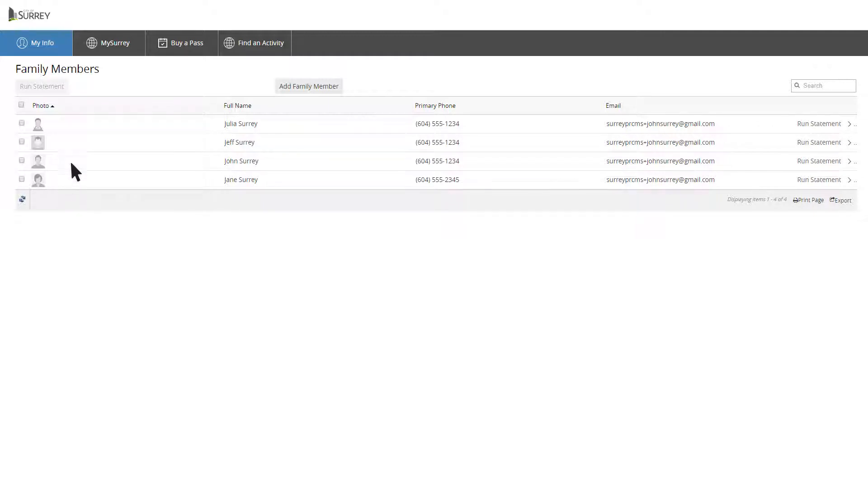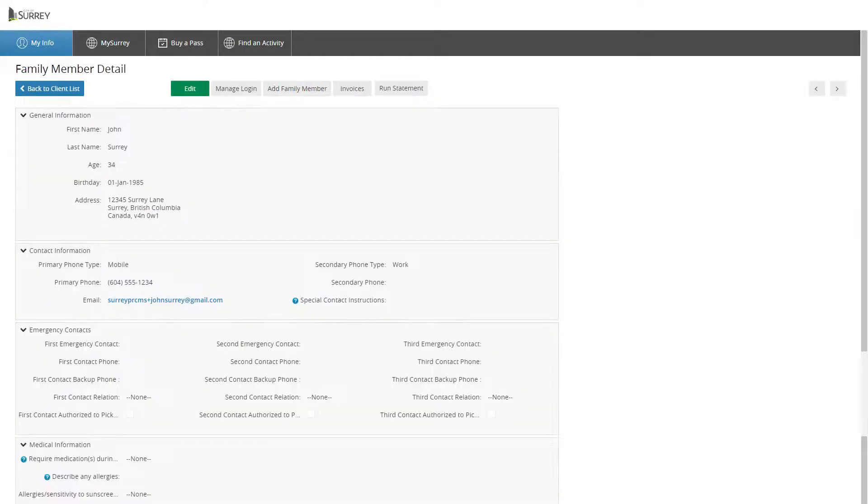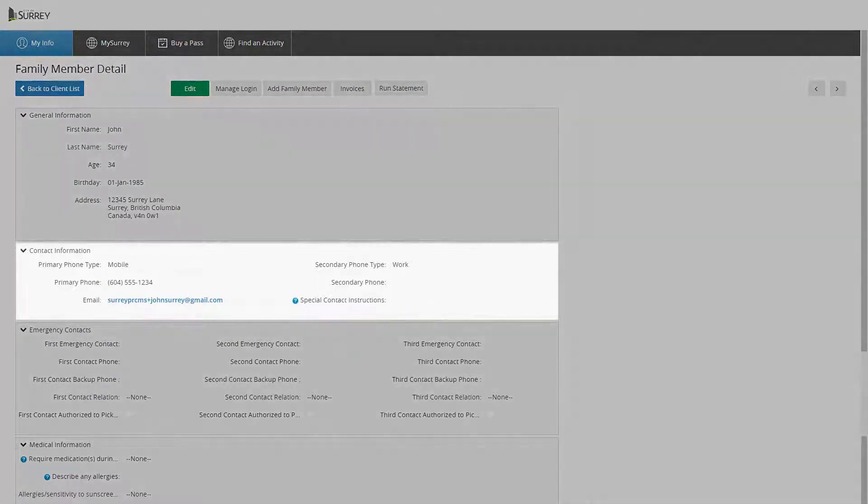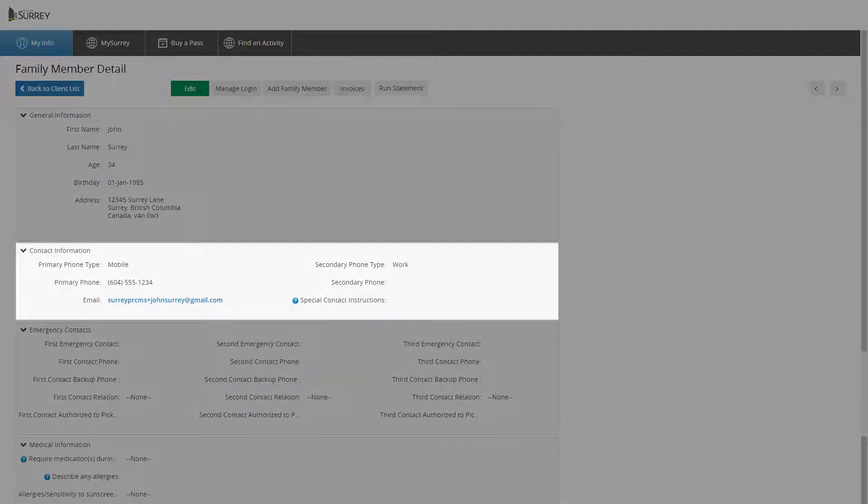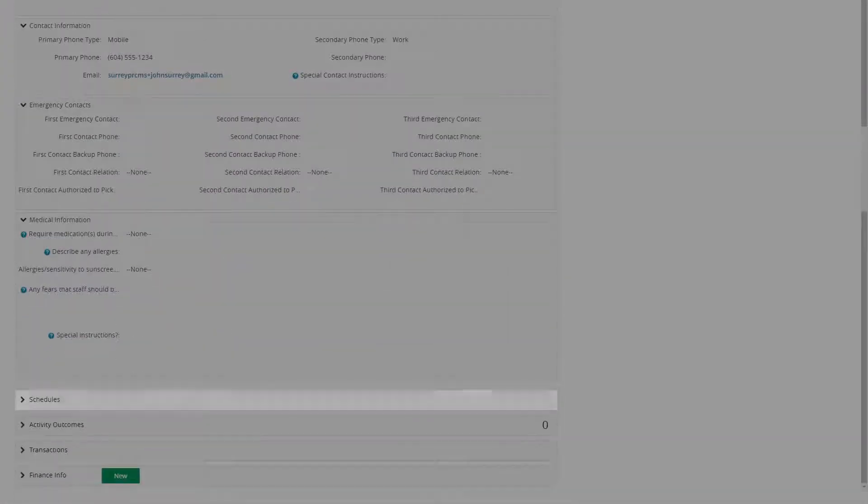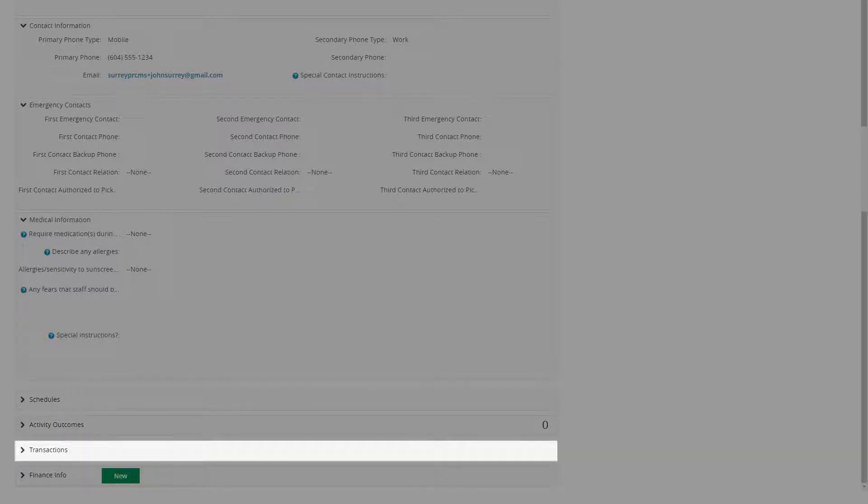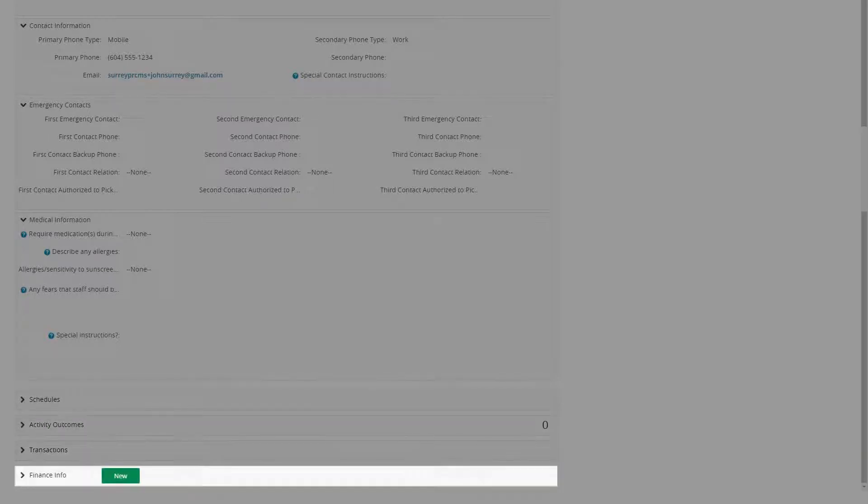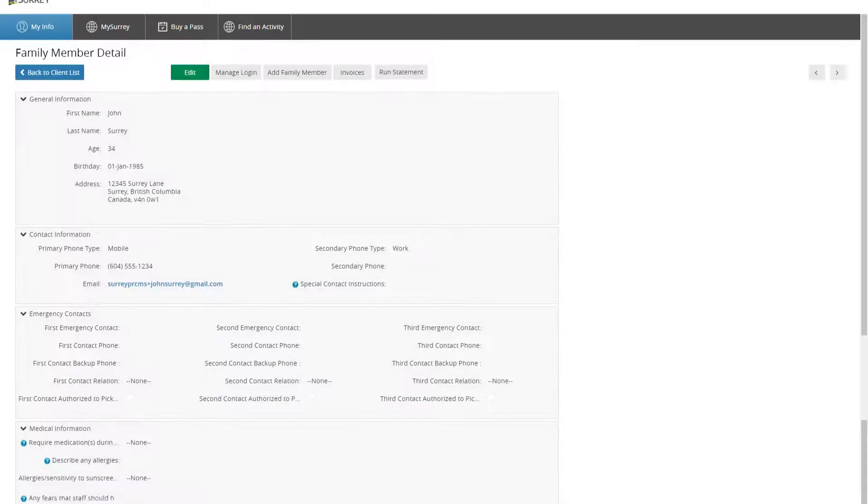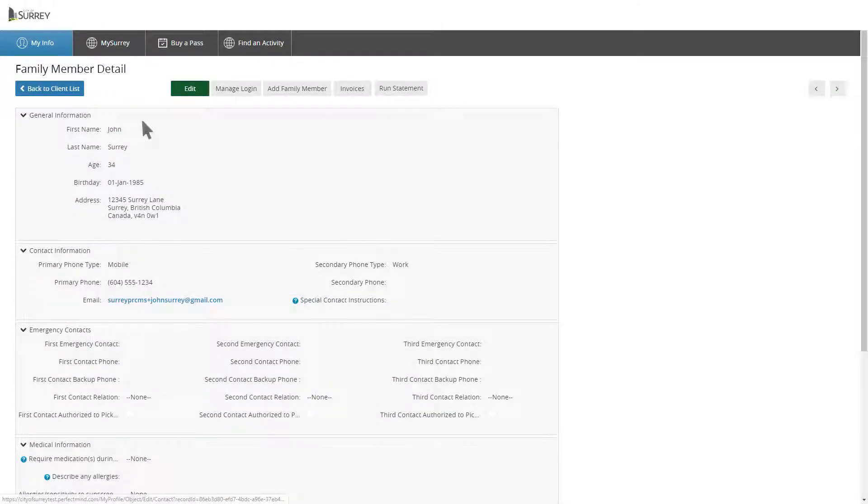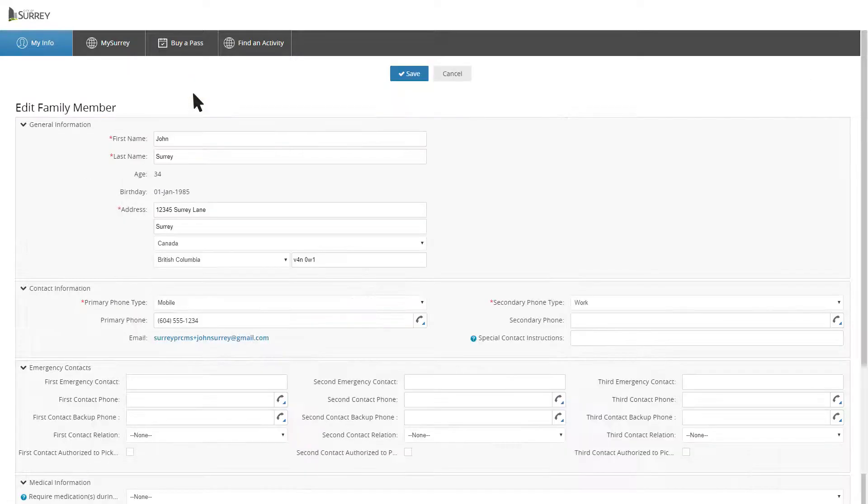Click on a family member to see information about that person, including contact information, registered courses under Schedules, activity outcomes, transactions, and financial information. Select Edit to add or change information.